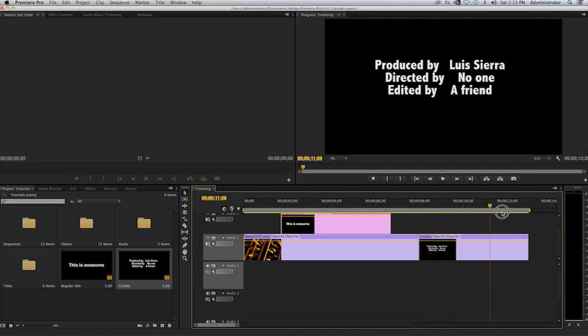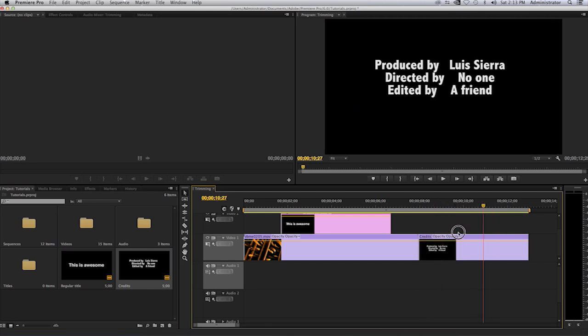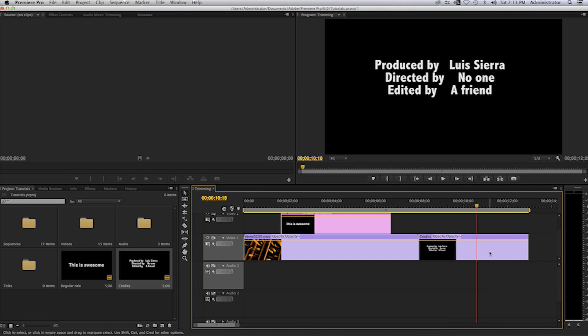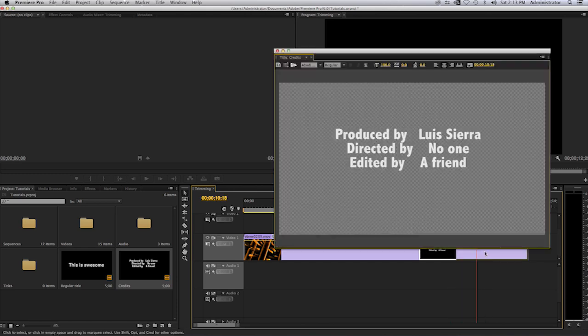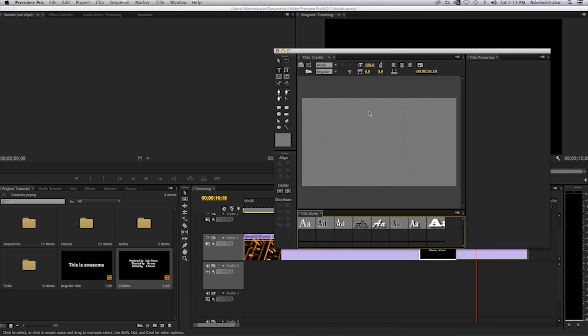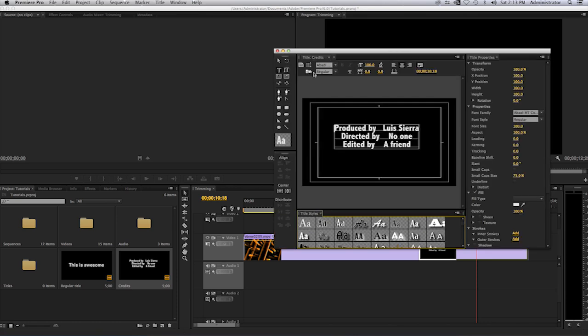You will notice that when I play this, it doesn't do anything. It just sits there. It's supposed to be a roll credit or a scrolling credit. You have to double click on it.